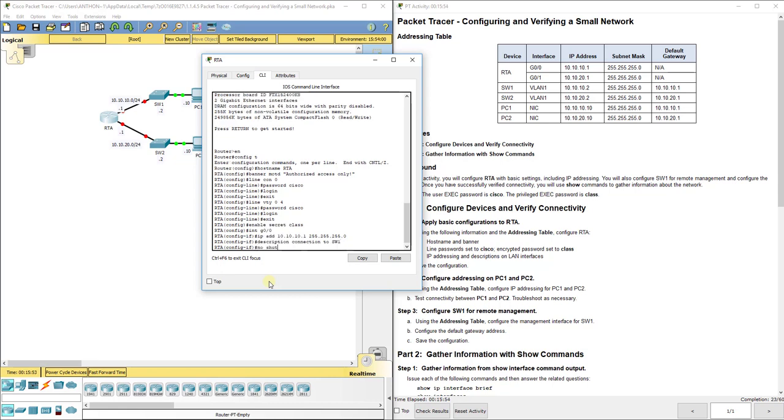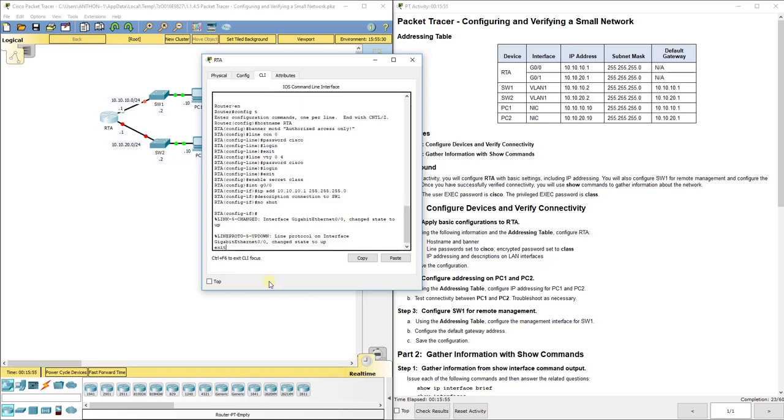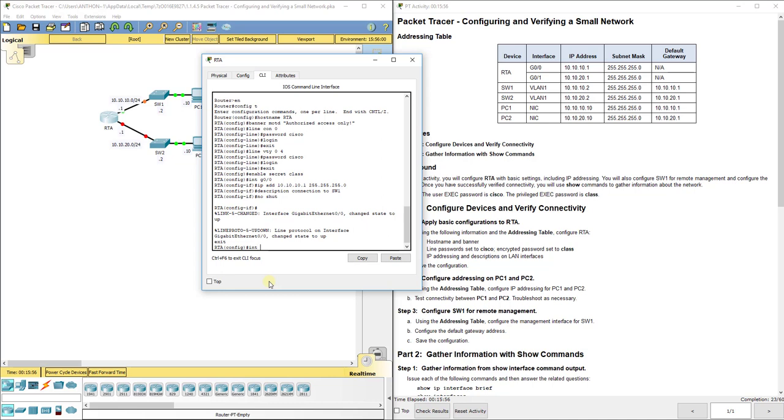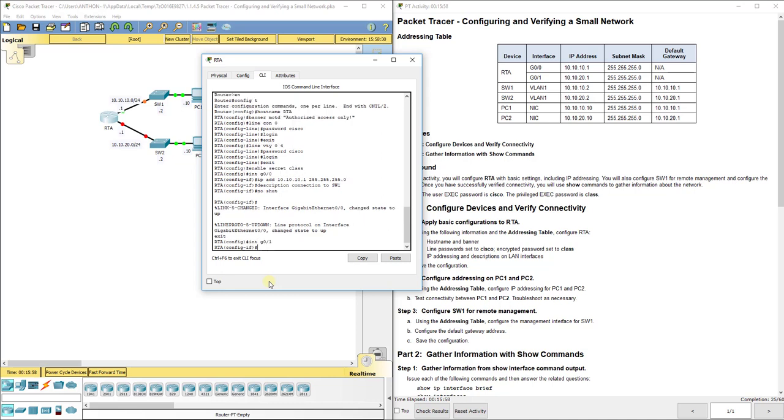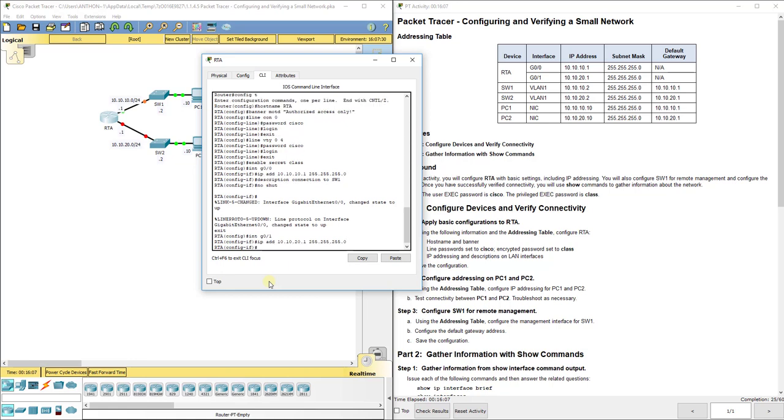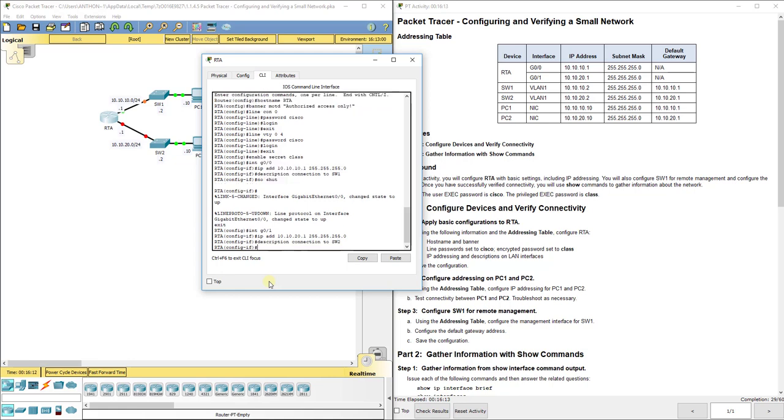Interface G0/1, IP address 10.10.20.1, 255.255.255.0. Let's set a description connection to SW2 and then no shut.